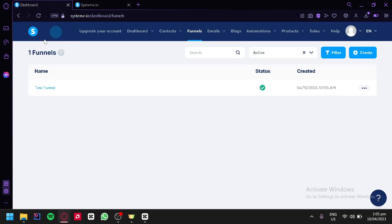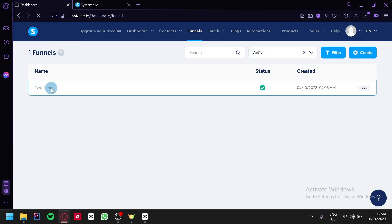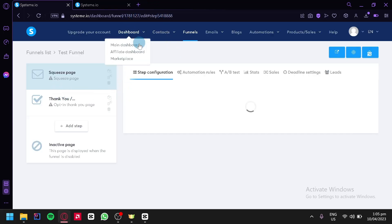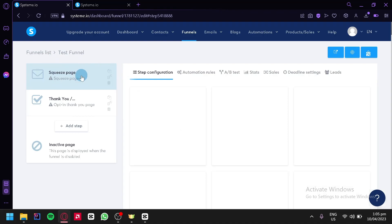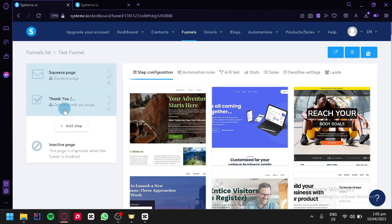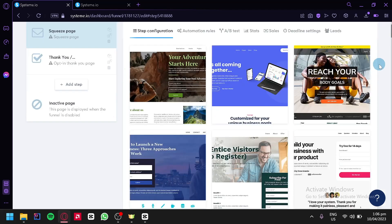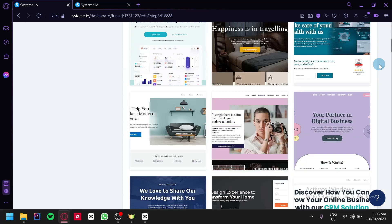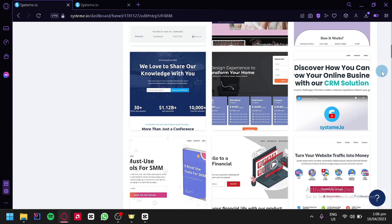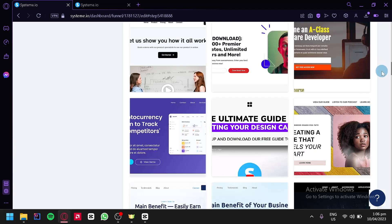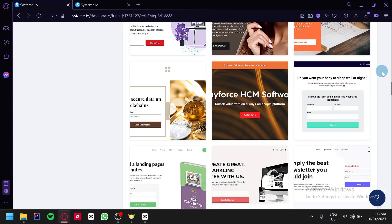We're going to go back to our page and click on our funnel to edit this specific funnel. As you can see here, we have a squeeze page and a thank you page. The squeeze page is basically the landing page, and after people are done with your landing page, they would be redirected to the thank you page. You could add more steps if you like by clicking on add step. As you can see here in the center, we are seeing a lot of templates that we could use for our landing page.